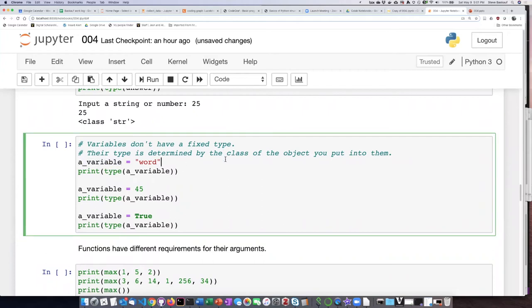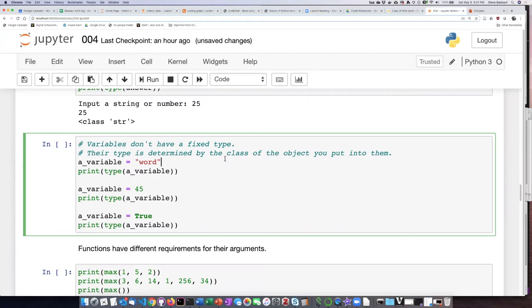In some languages, when you create a variable, you have to say what kind of thing it can hold. But in Python, variables can hold any type of object, and the way Python determines the type of the object that the variable holds is based on what you put into it.